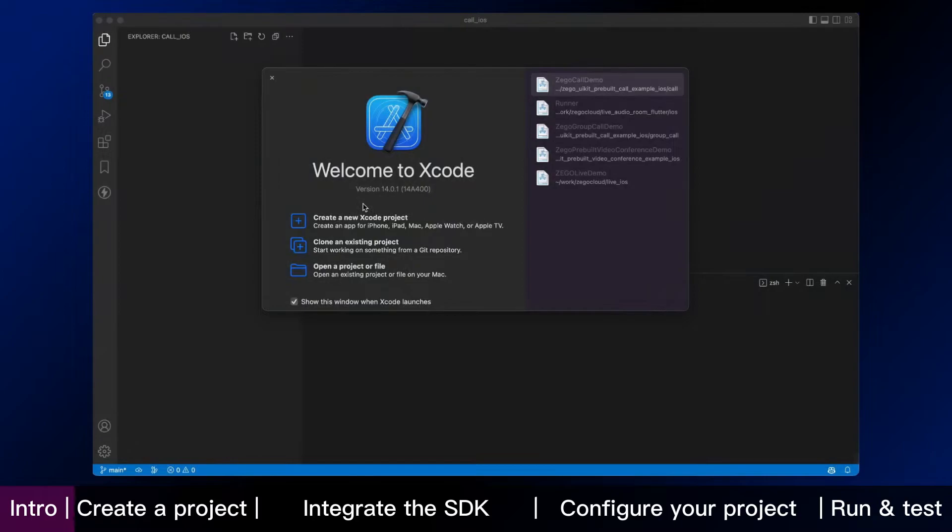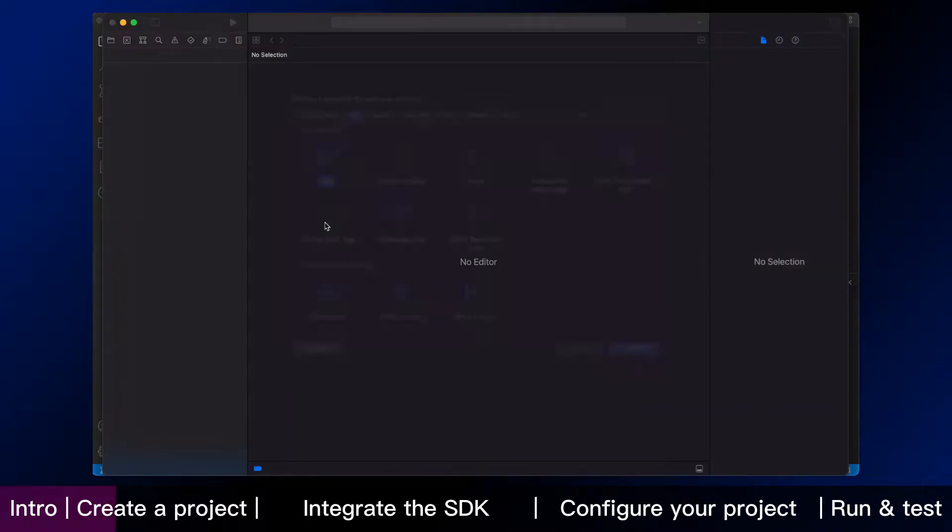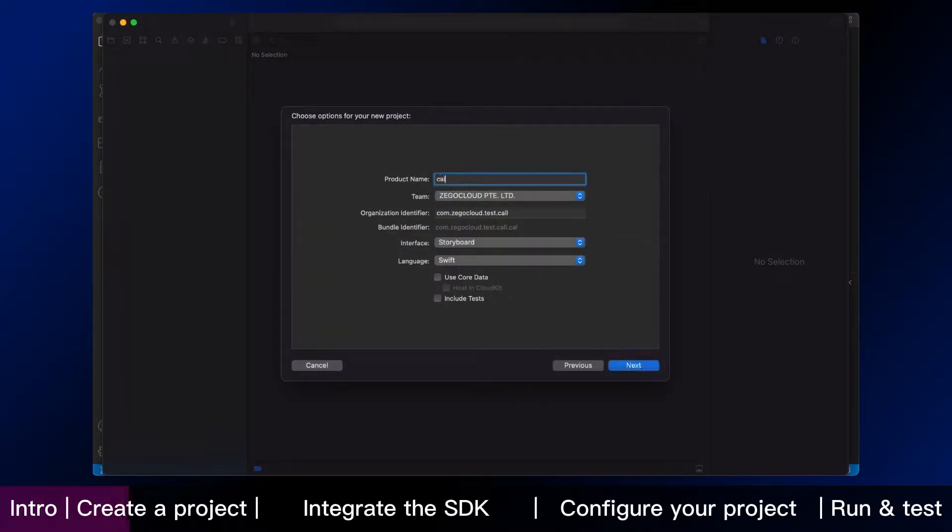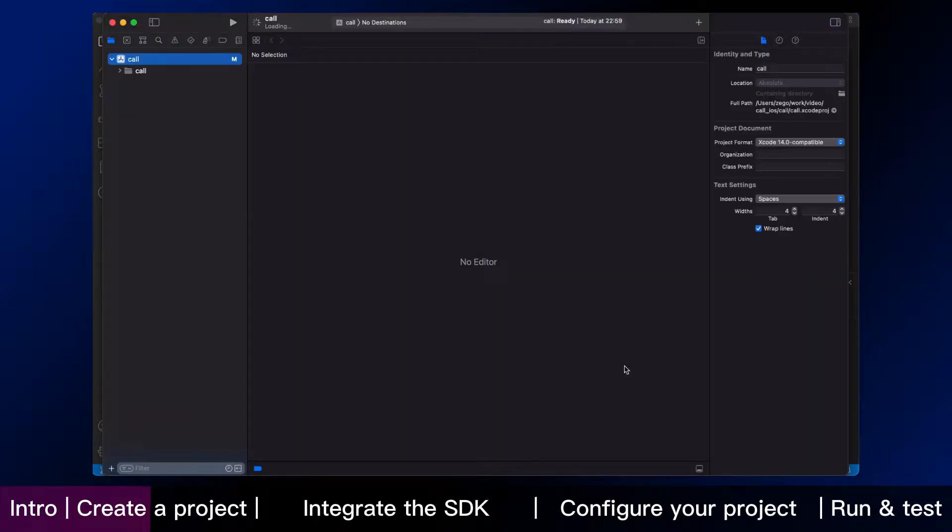Now we are in an iOS environment. We start from zero to integrate ZeeGo call kit. The first step is to create a new app project. Name it call. The app project has been created.